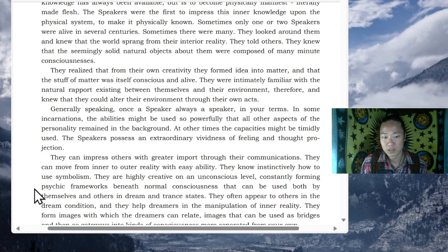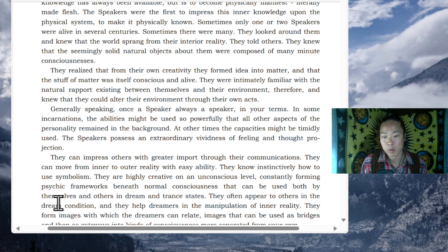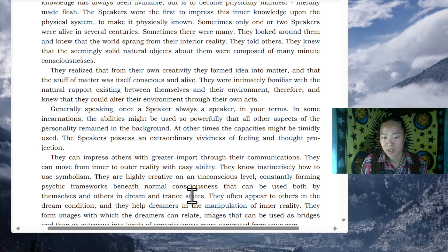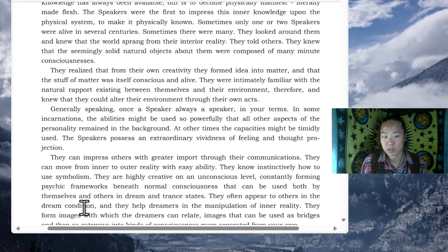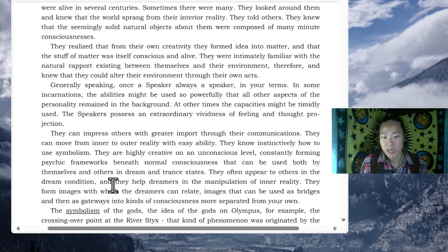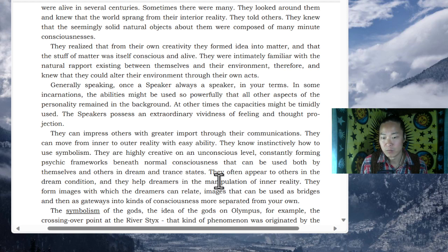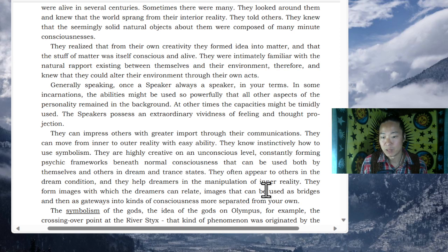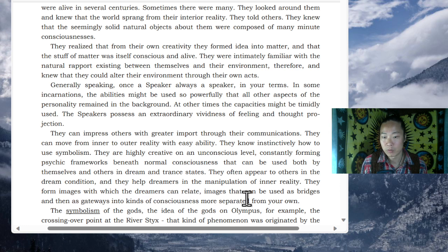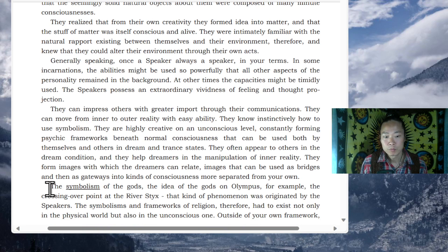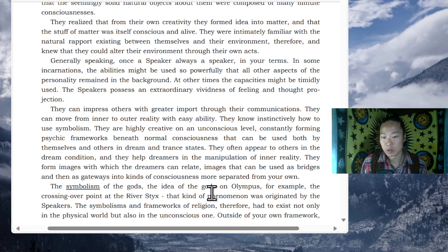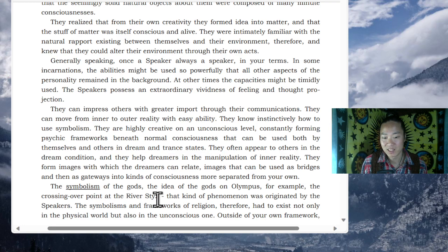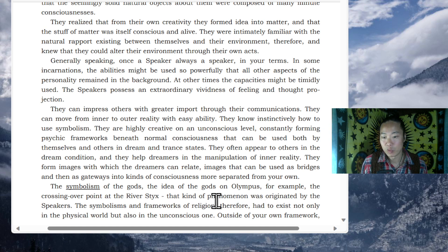Constantly forming psychic frameworks beneath normal consciousness that can be used both by themselves and others in dream and trance states. They often appear to others in the dream condition. And they help dreamers in the manifestation, manipulation of inner reality. They form images with which the dreamers can relate, images that can be used as bridges and then as gateways into kinds of consciousness more separated from your own. The symbolism of the gods, the idea of the gods on Olympus, for example, the crossing over point at the river Styx, that kind of phenomenon was originated by the speakers.